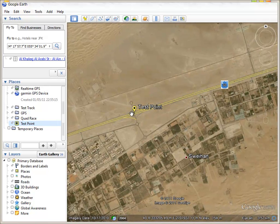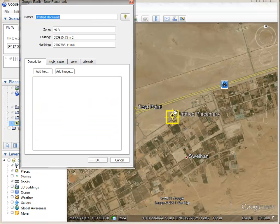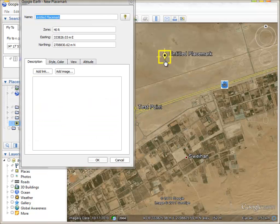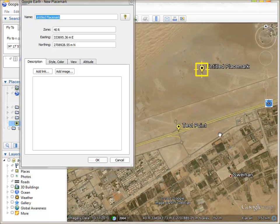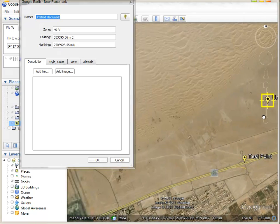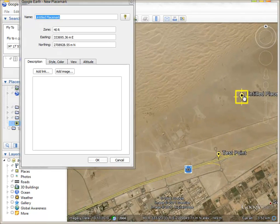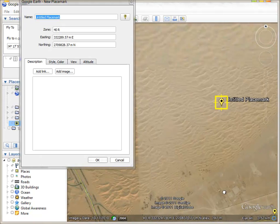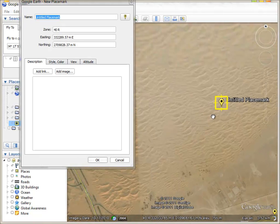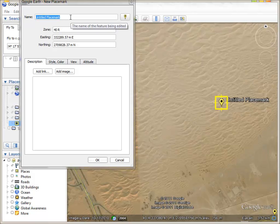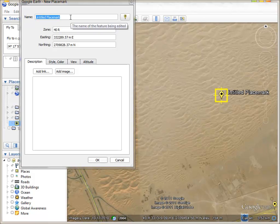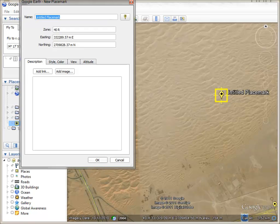This is the first point. You can add as many points as you want. For example, if you are planning an off-roading trip, here will be the starting point. Let's add a second one and call it point two.